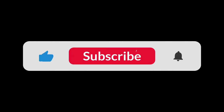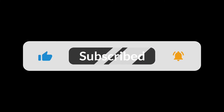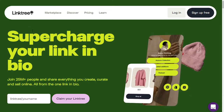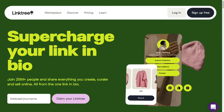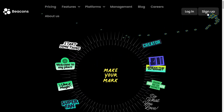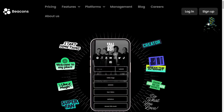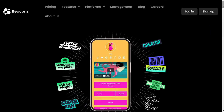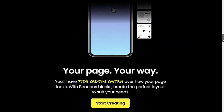In this video, we will be doing a full comparison between Beacons and Linktree so that you can make an informed decision about which one is right for you and your business. We'll leave a link below this video where you can get a free plan for Beacons and Linktree so you can also try them out for yourselves to see which one you like better.